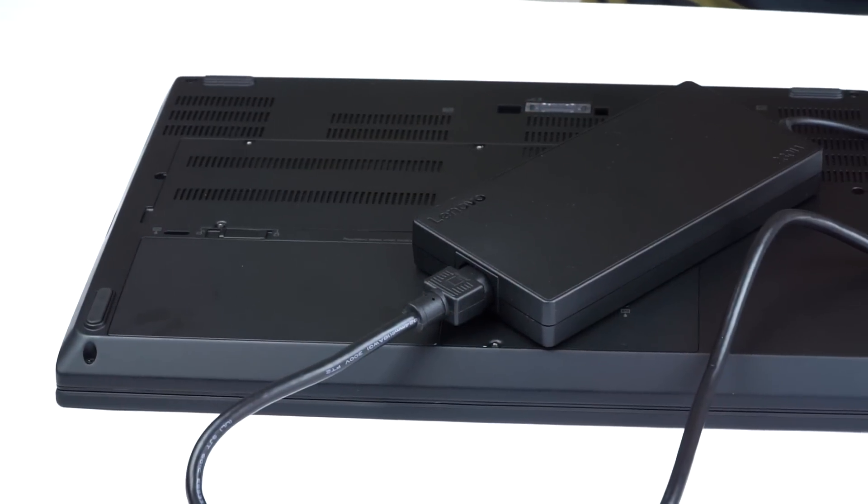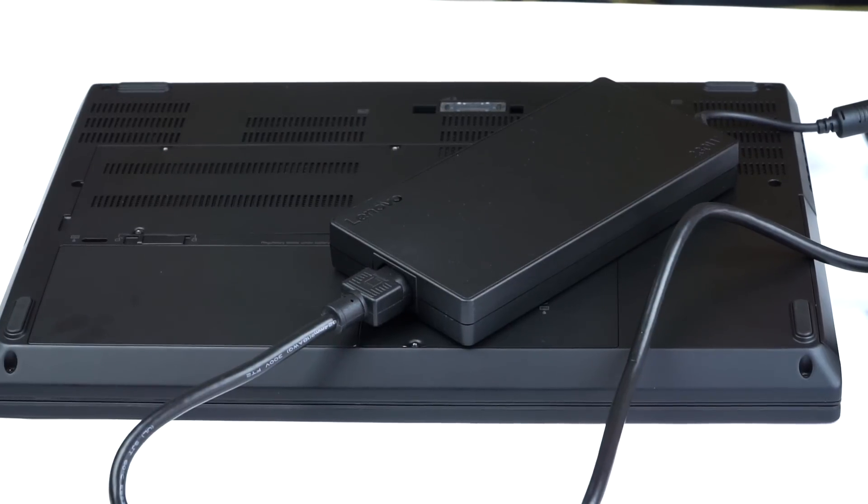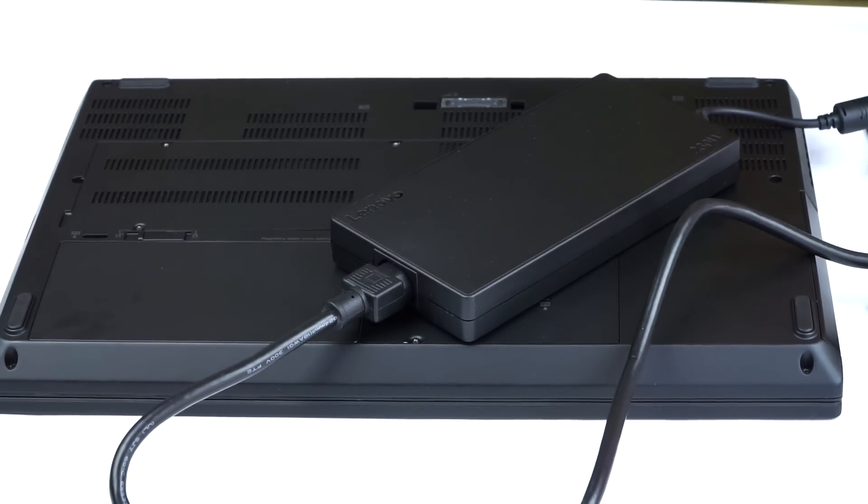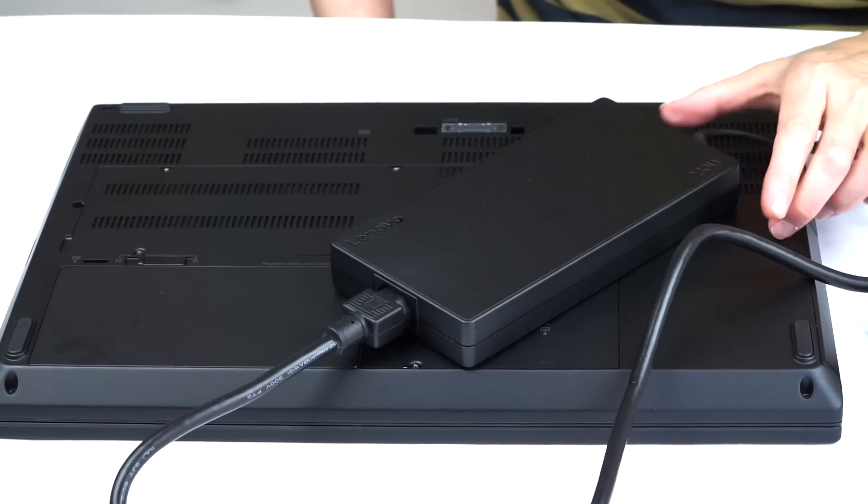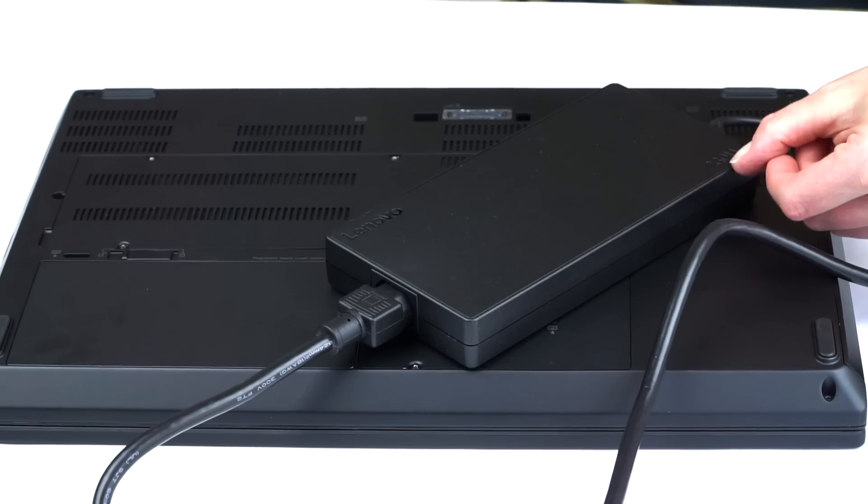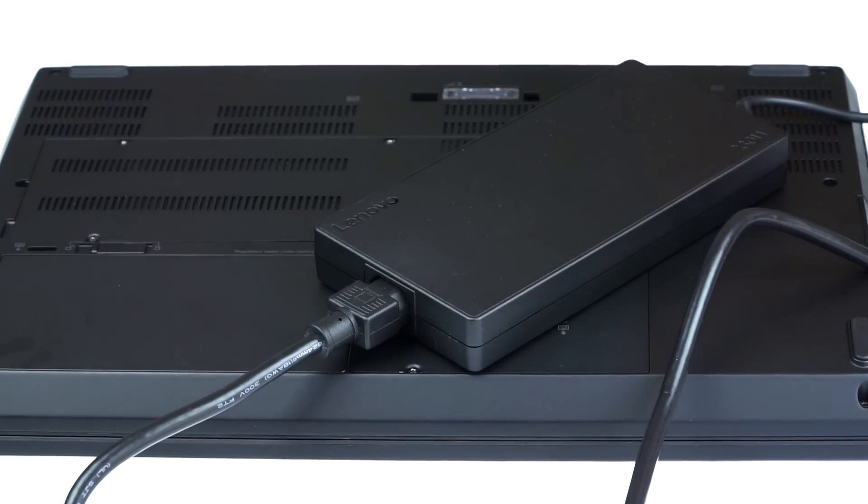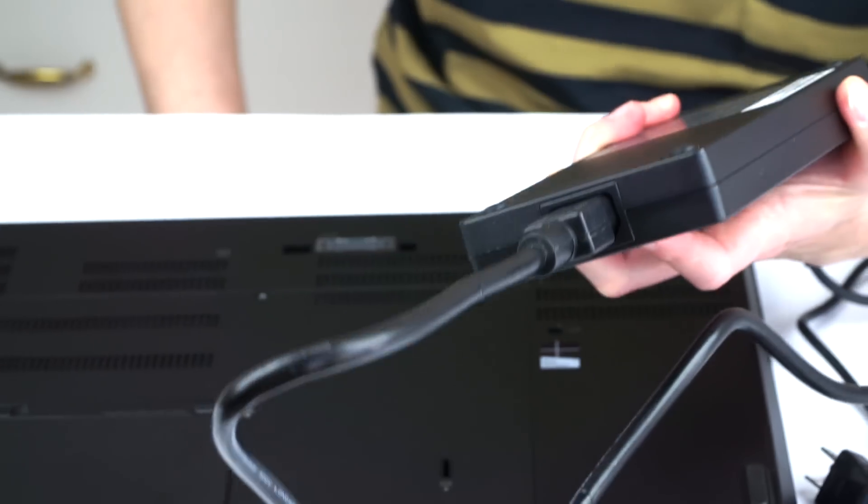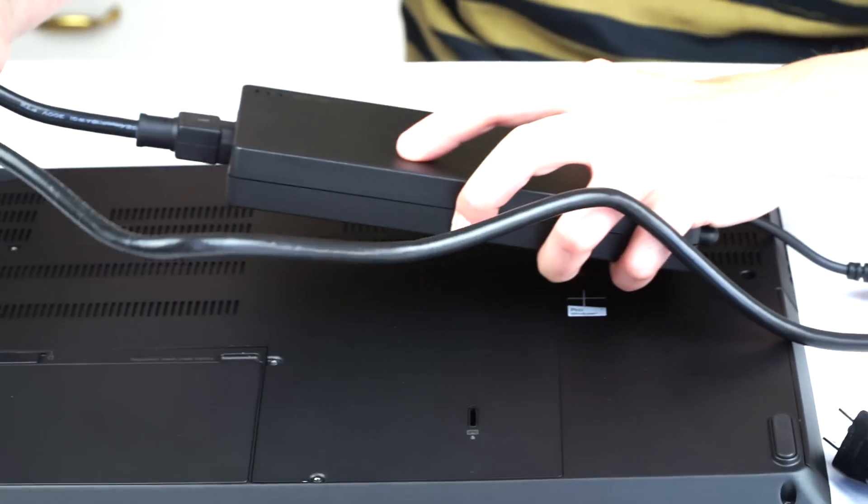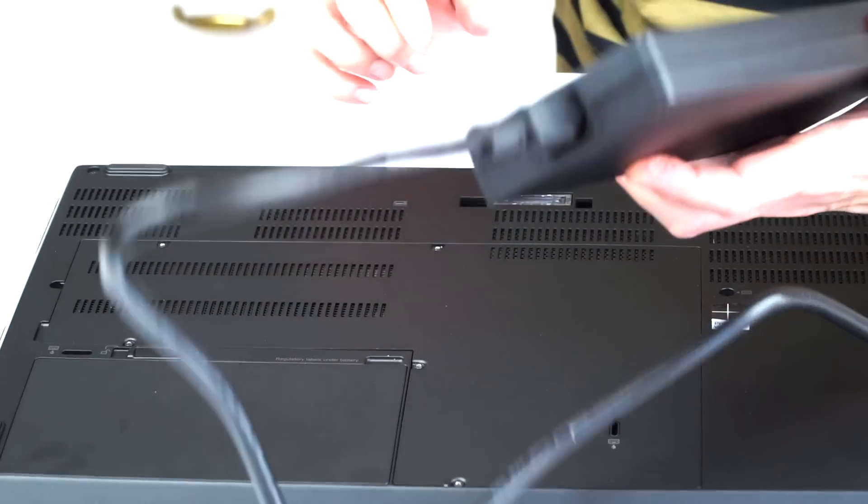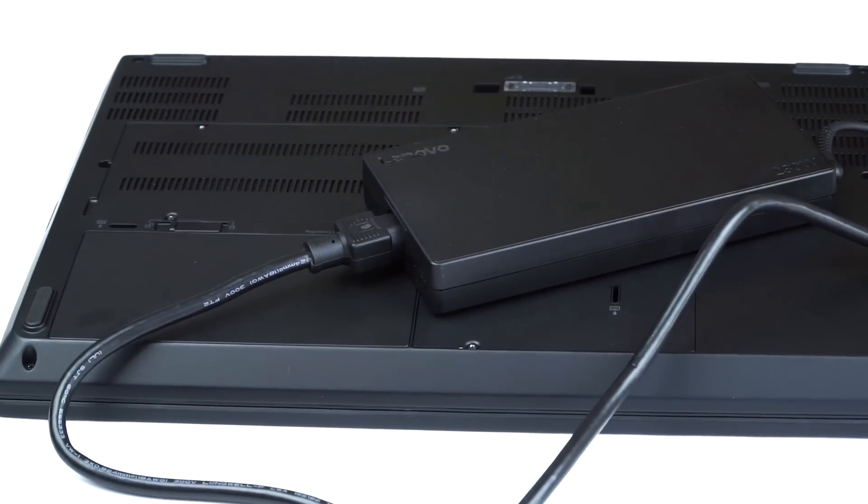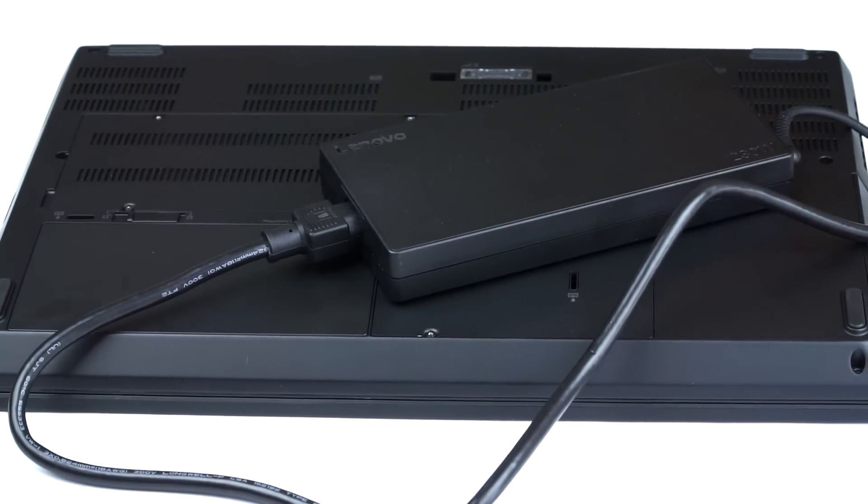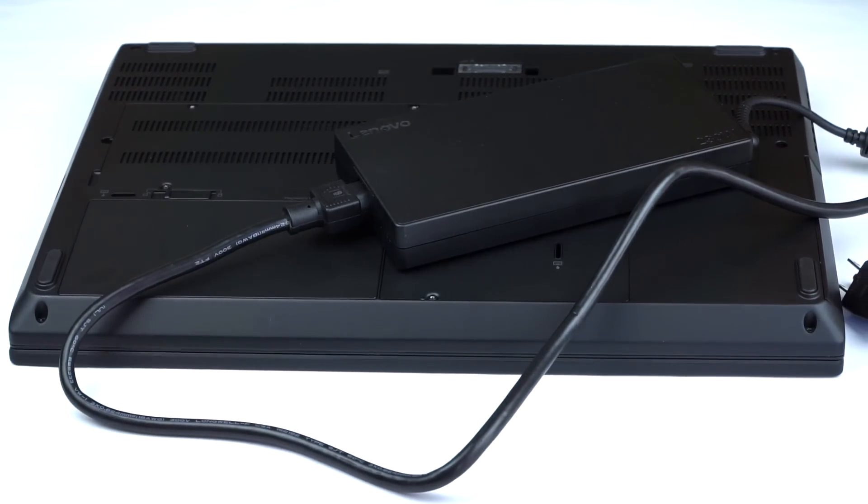Now, since we have the higher end Quadro card, which itself has a hundred watt TDP, this has the bigger of the two power supplies. This is a 230 watt power supply. In fact, it says it right here. If you hit the lower end graphics card, you'll get the 170 watt. Now, this is one of the biggest power bricks I've ever seen. You could kill a rat with this thing. The cord is so heavy duty and thick, you could choke the rat with this thing. But the whole package obviously is not designed for maximum portability. The fact you can carry it anywhere, unlike your CAD desktop, is sufficient.